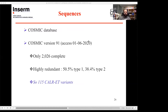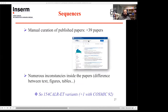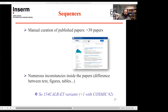We then went to the harder part: PubMed. We searched nearly half a thousand publications, and in close to 40 papers we found information not present in COSMIC. Sadly this data was often in figures, requiring OCR. We also encountered inconsistencies between tables, figures, and text. At the end we had 154 CALR variants, plus one more from a new version of COSMIC (version 92).